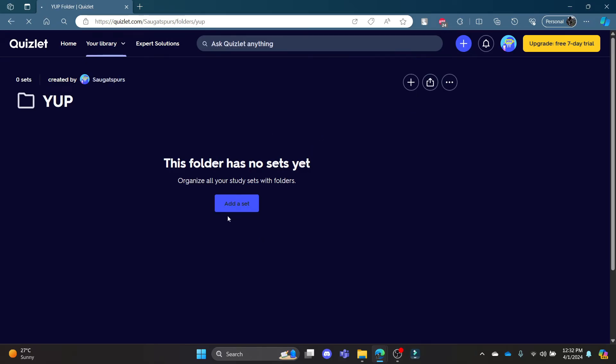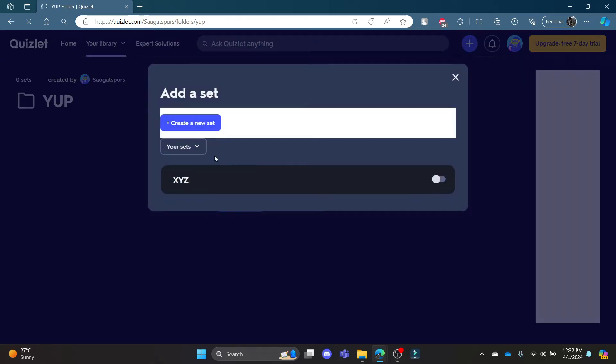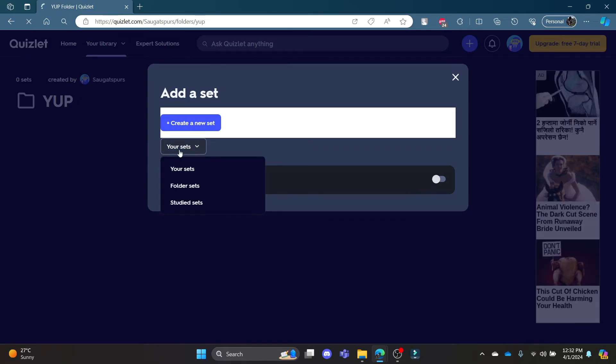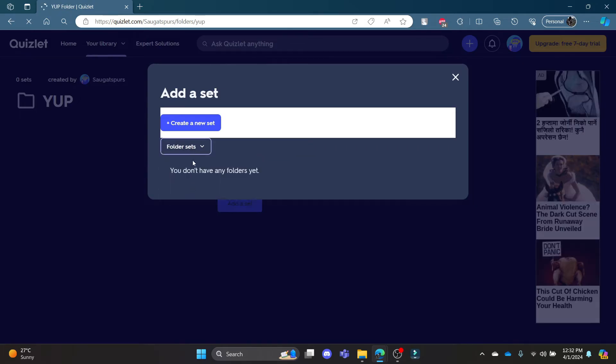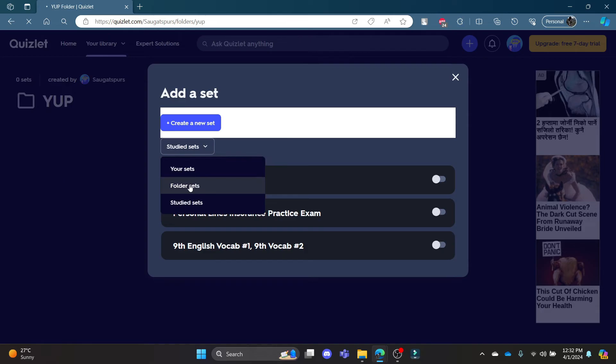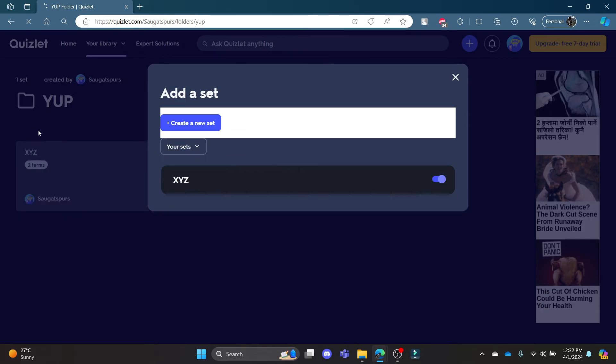Now you can add a set and you can also create your sets. You can also create subfolders. There you go, you can enable it by clicking on the button and you can see your set has been added to your folder.